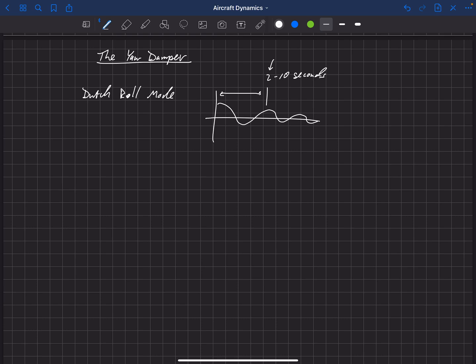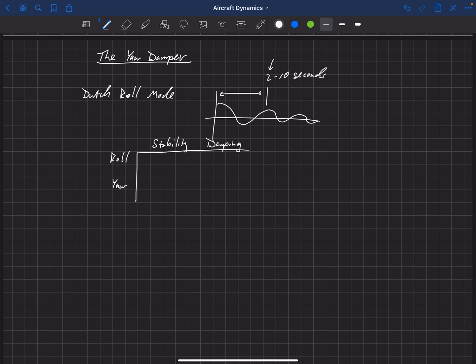We want to design the aircraft so we can tune the Dutch roll mode to something useful for a pilot. Let's look at the influence of both roll and yaw stability and damping. The Dutch roll mode is sensitive to how much roll stability, yaw stability, and roll damping we have. We're also going to look at their effects on the spiral mode.